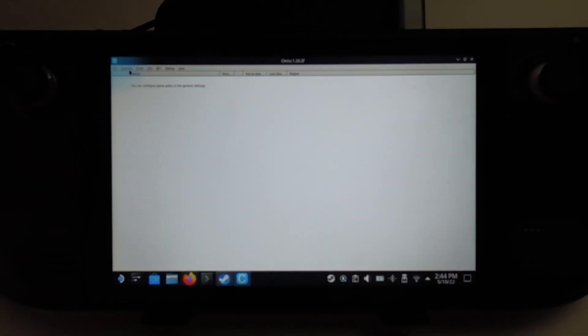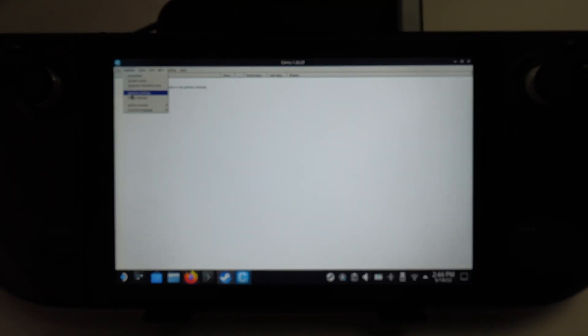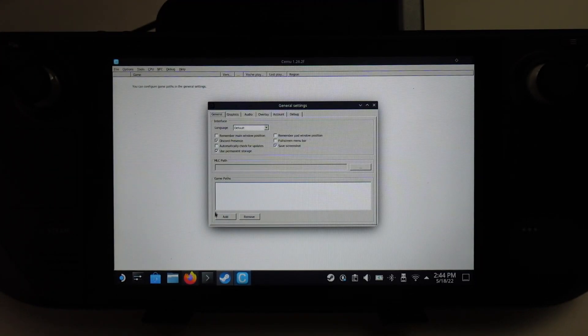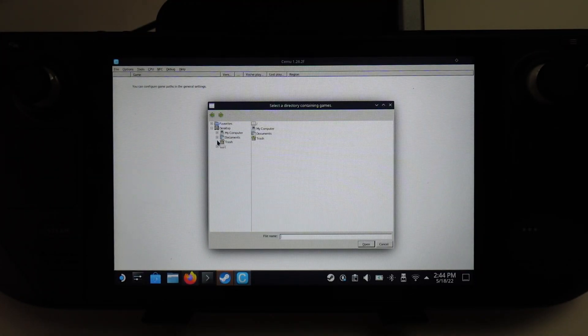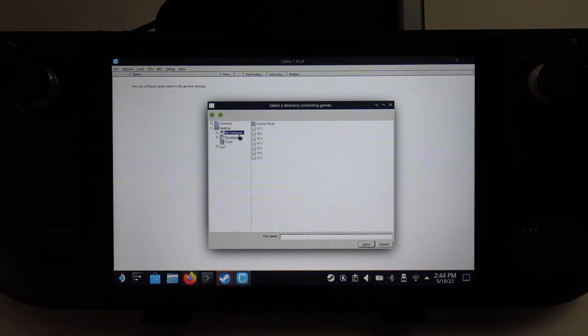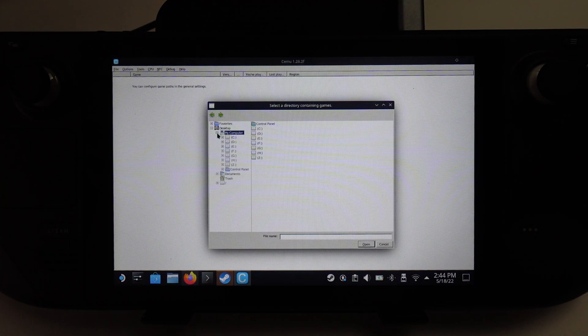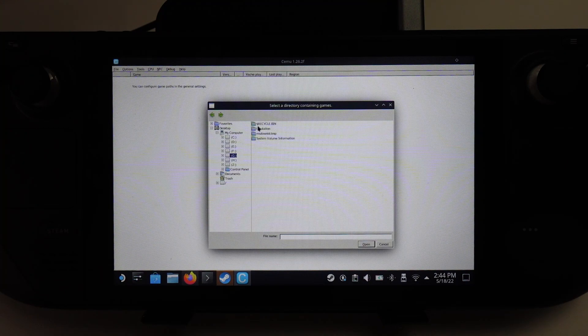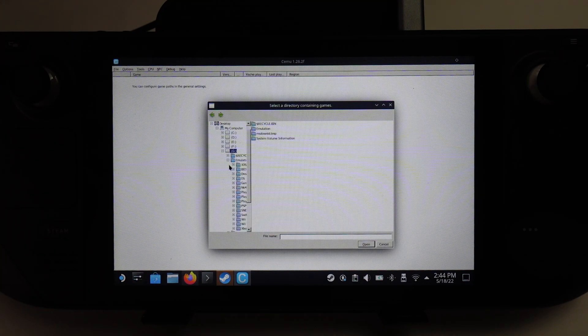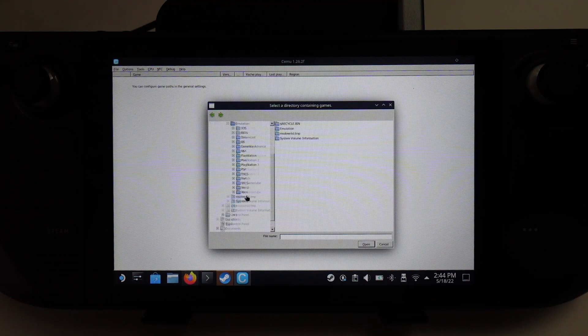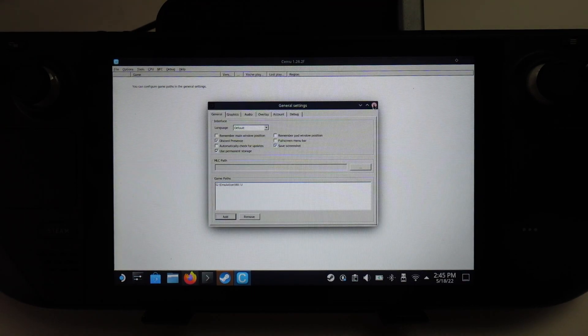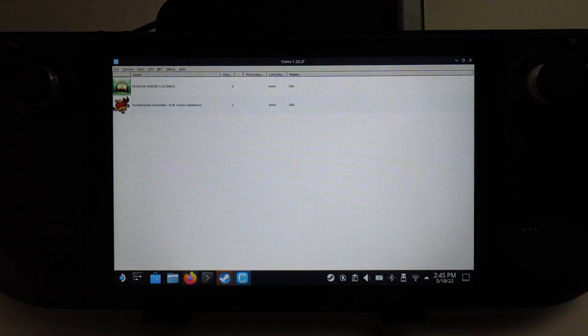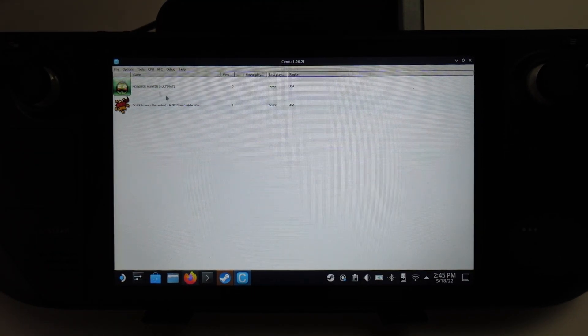Now that I've added the path, I'm going to go to options and then general settings. We're going to add here under game paths. Scroll to my computer and find one of these mounted drives. This G drive is my solid state drive. I'm going to open up emulation and find my Wii U folder. I'm going to select the Wii U folder here and press open. Now that's been added, I'm going to close the window, and the games in the folder have been detected.